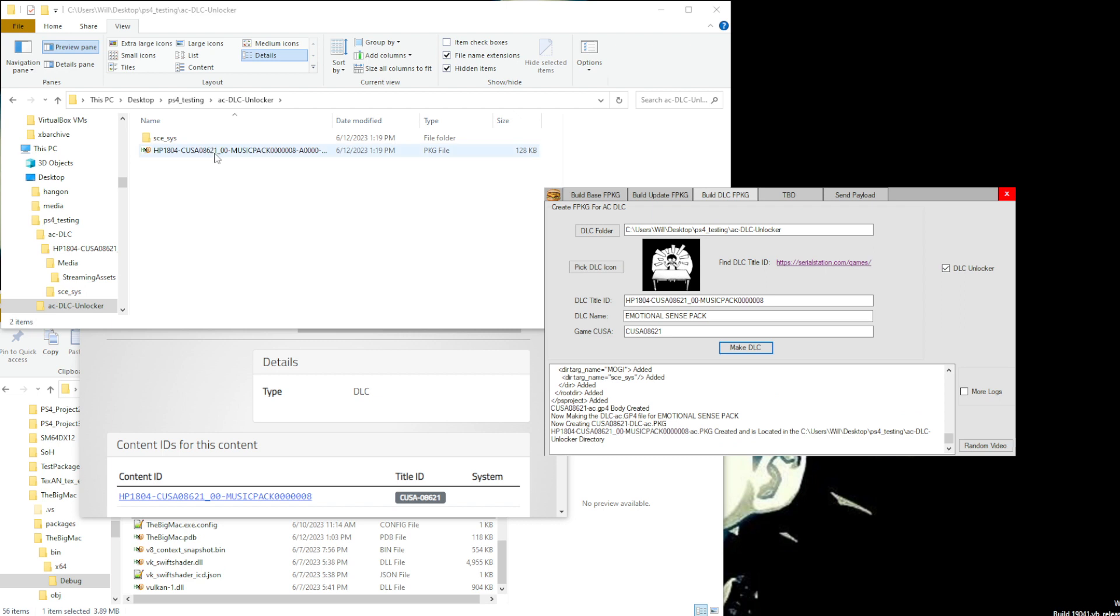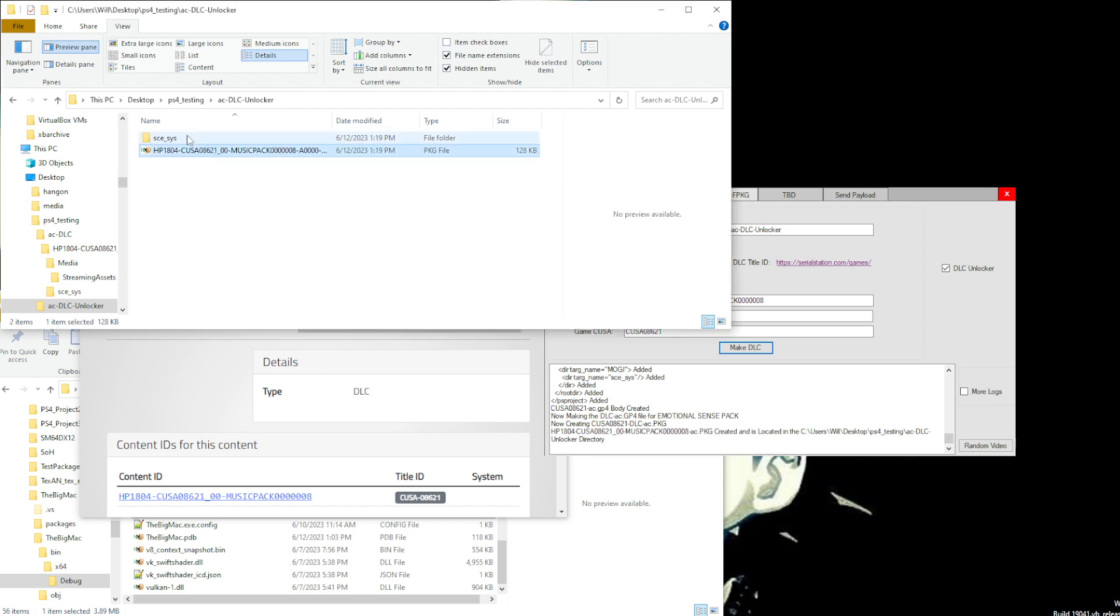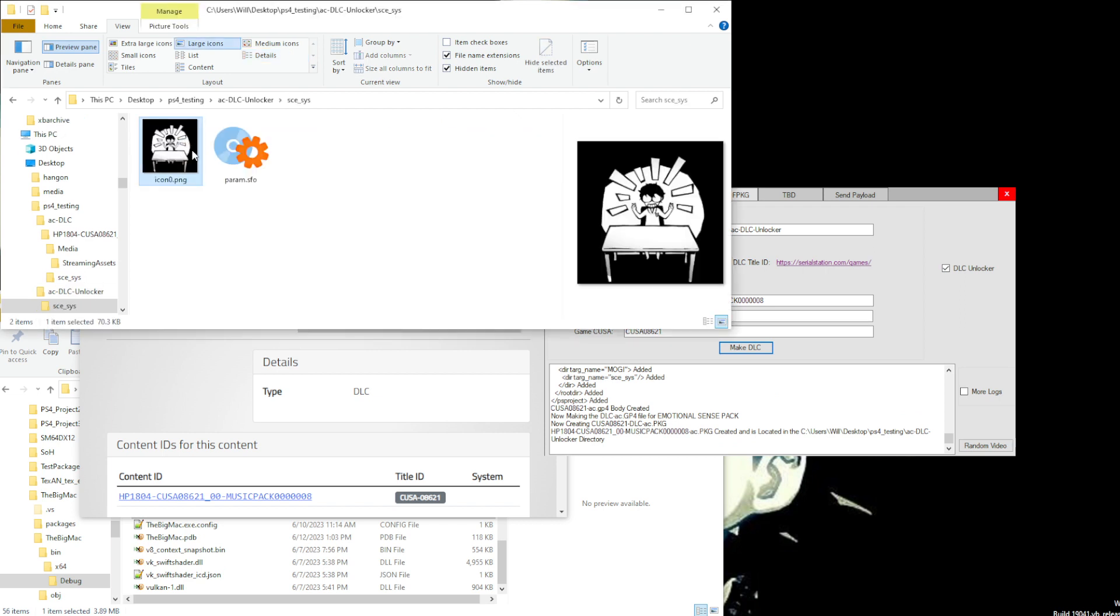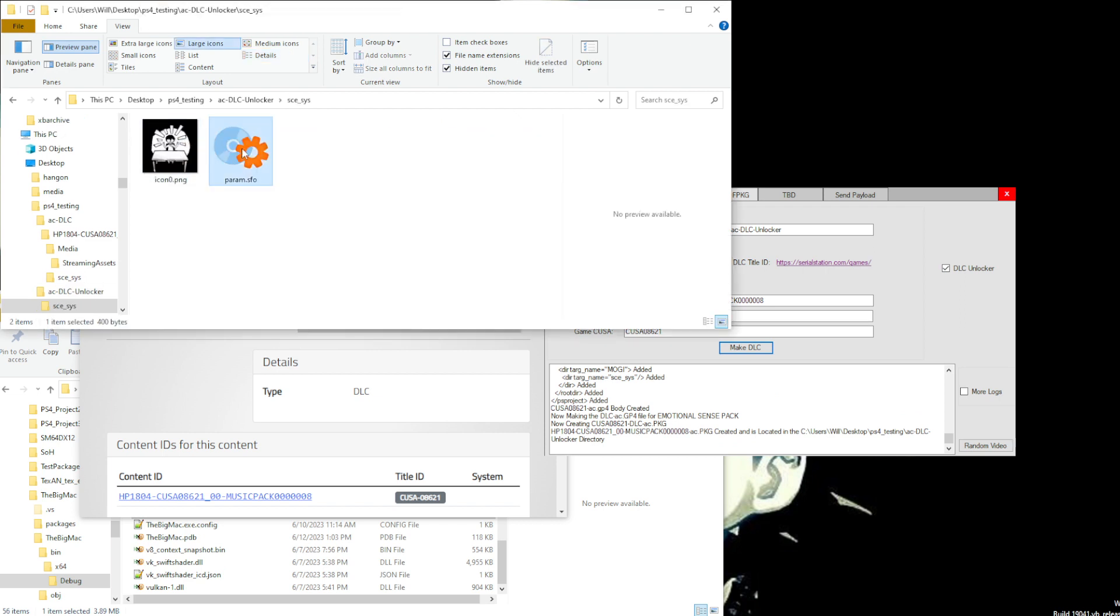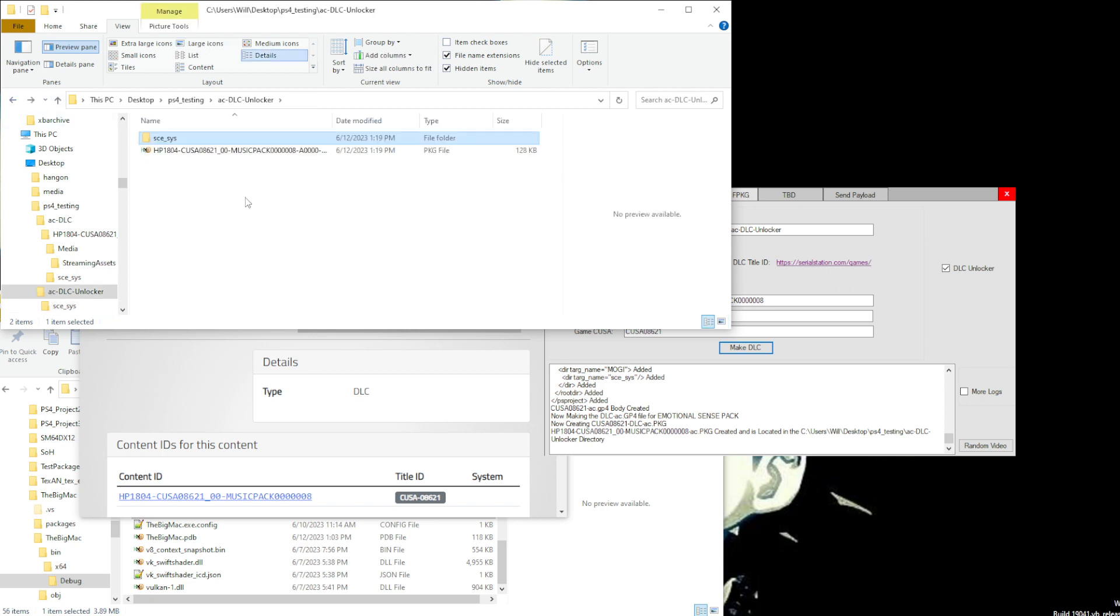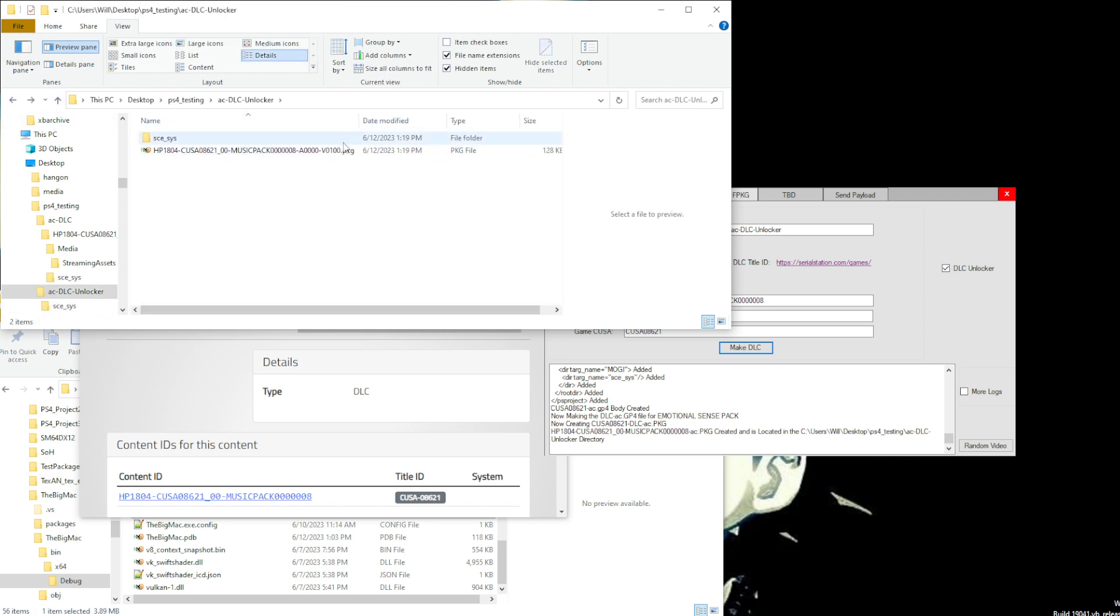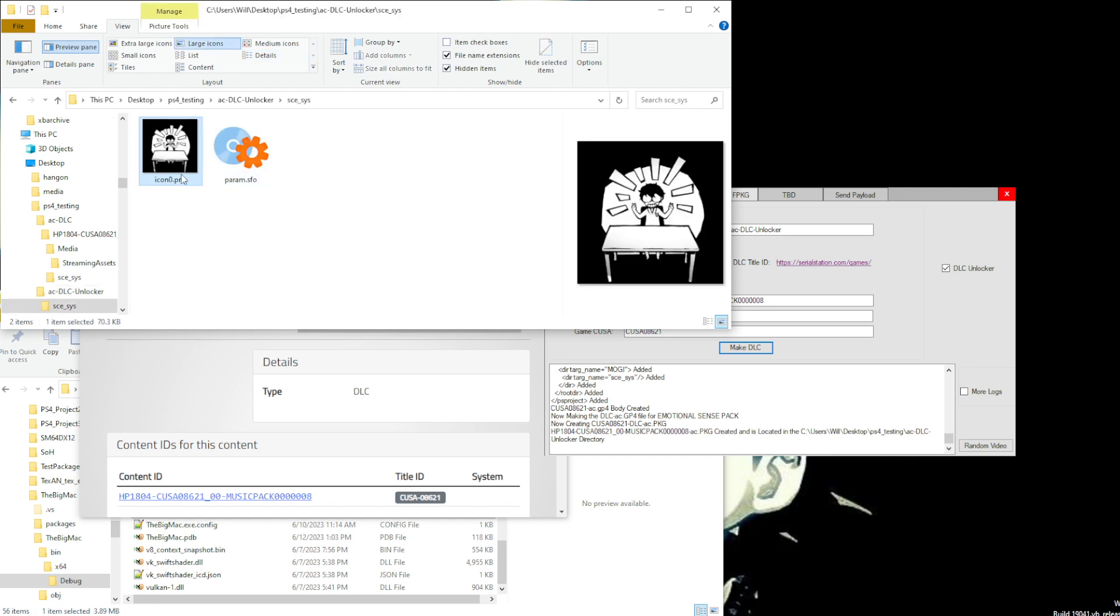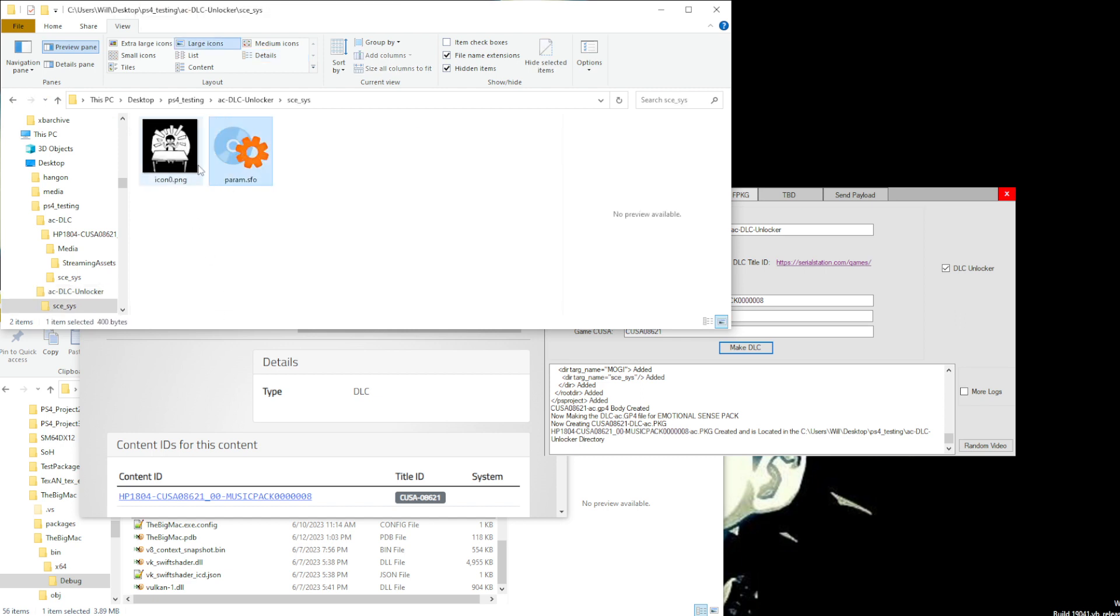Alright, and we can see that we have the folder that was created, the icon that was created, and the SFO that was created. Also, we can see the package here which is 128 kilobits, which is basically the size of this image and this file. So let's open this up.